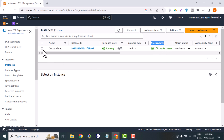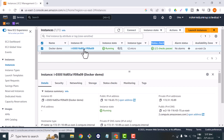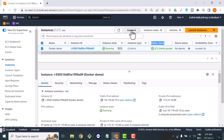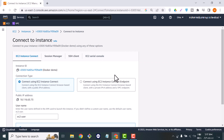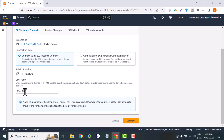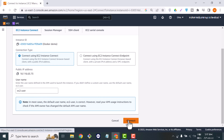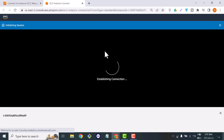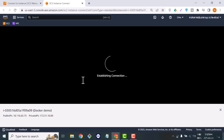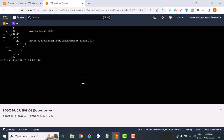It's time to connect to this instance and perform some Docker commands. We will connect through the simple EC2 Connect option. Establishing the connection will take four or five seconds. It's up now.